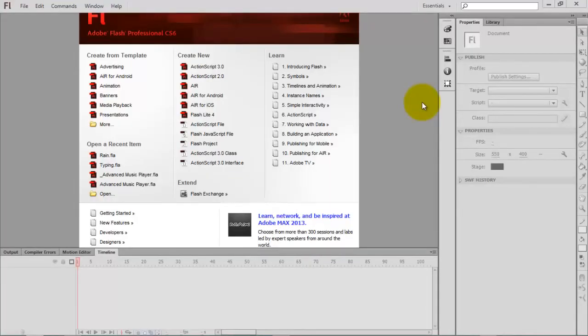Hello everyone, this is Sam. In this video I am going to demonstrate how to create a rain animation in Flash using ActionScript 3.0.